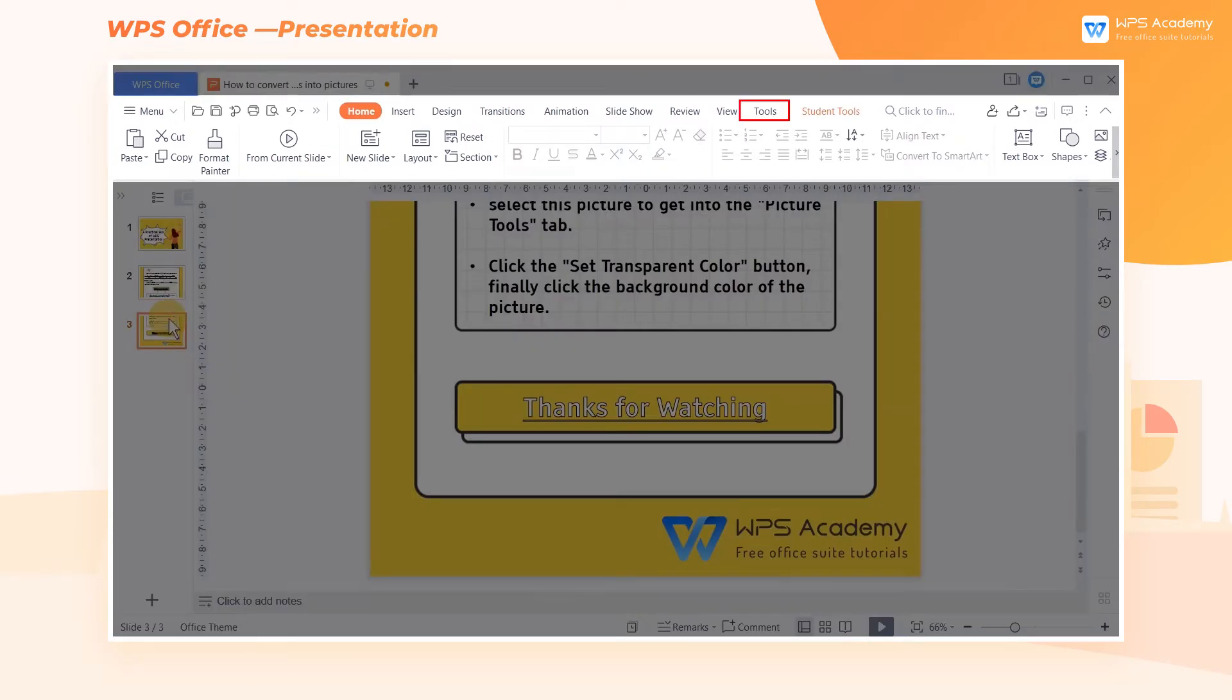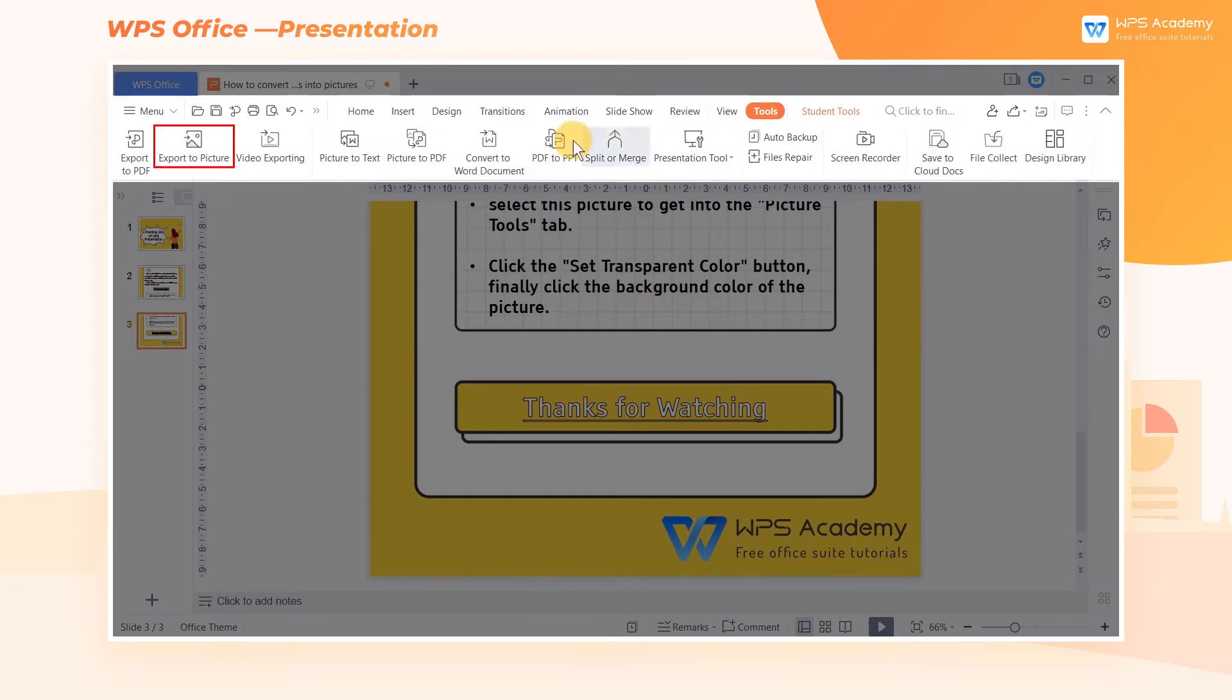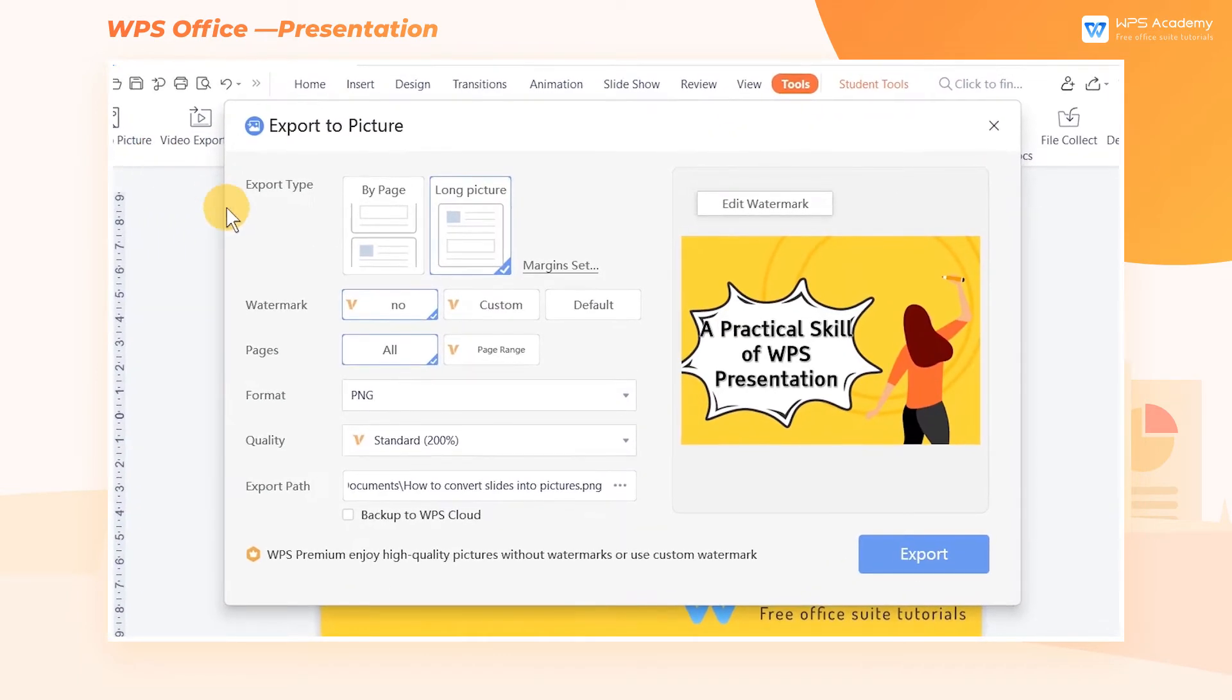Click the Tools tab, then click Export to Picture. Now a dialog box will pop up.